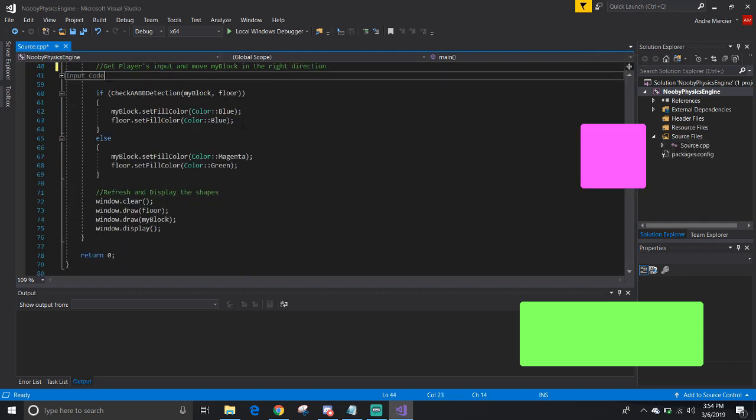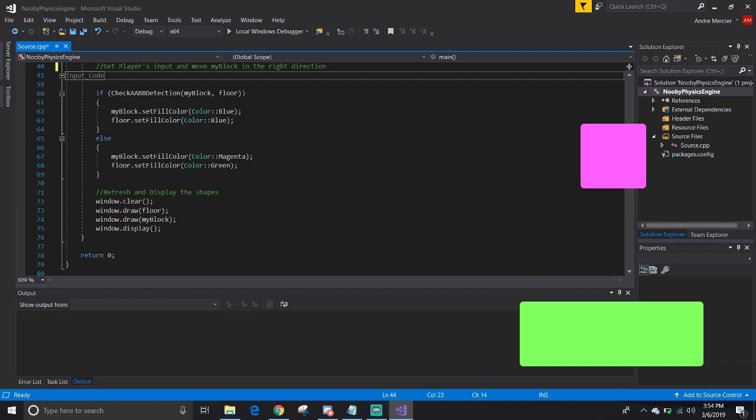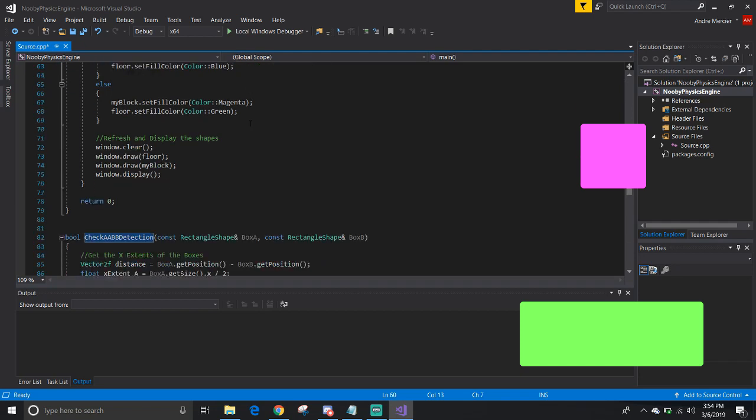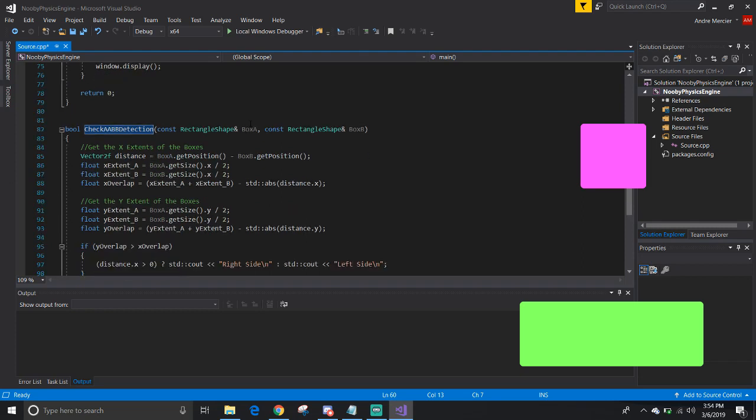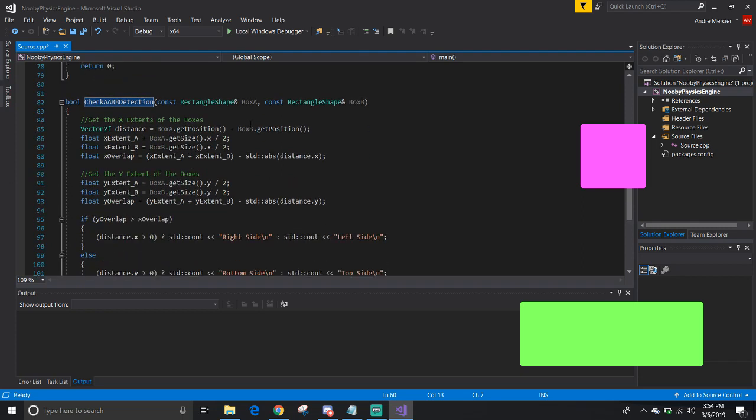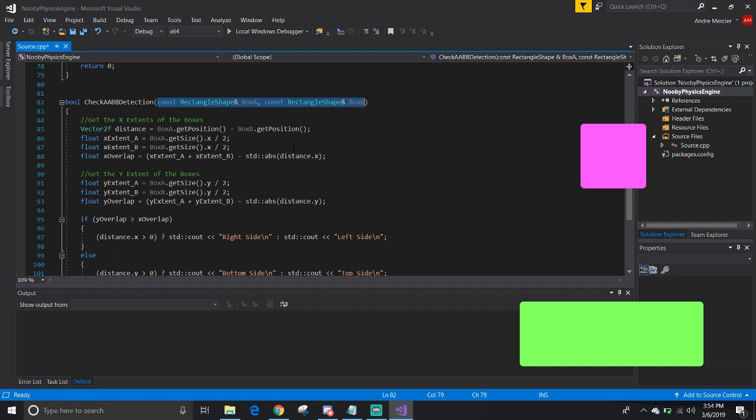And down here is the main part, the AABB detection function. I call it check AABB detection. I have it down here underneath the main function. For this, I have it as to take in two objects as parameters, two boxes, and I would like to check to see if they're colliding.